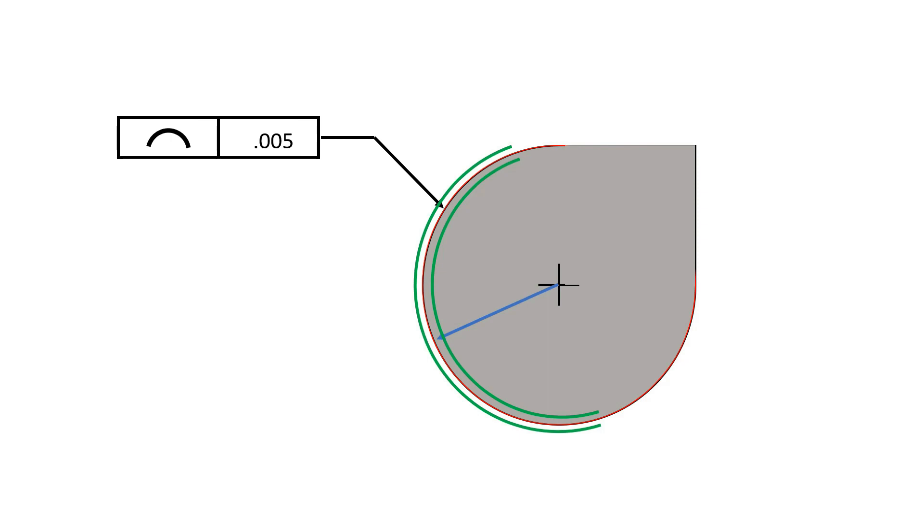In this example, the profile of a line tolerance is directed at the radius of this part by means of a feature control frame.